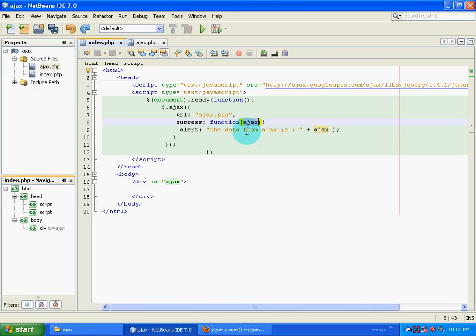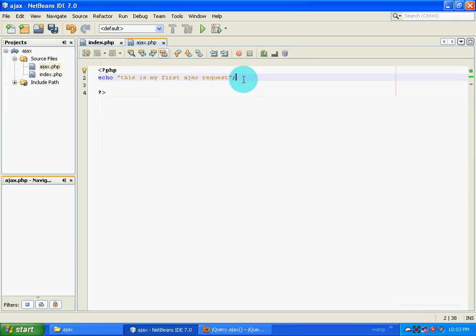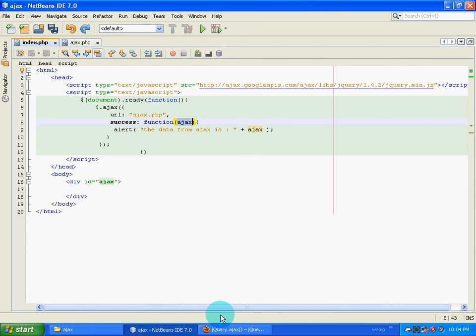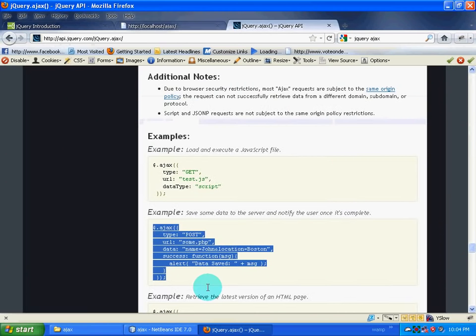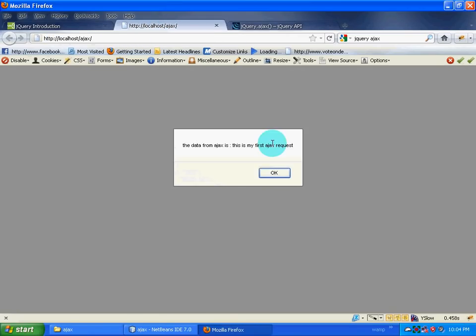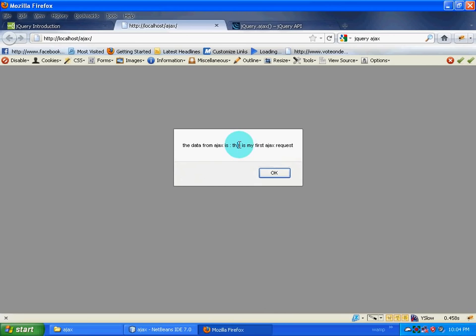Now what I am going to get is if these codes over here are correct, then I am going to get data in Ajax.php inside variable Ajax. Now I am going to go to my web browser and going to refresh the page. So I have got the data. The data is from Ajax request. This is my first Ajax request.